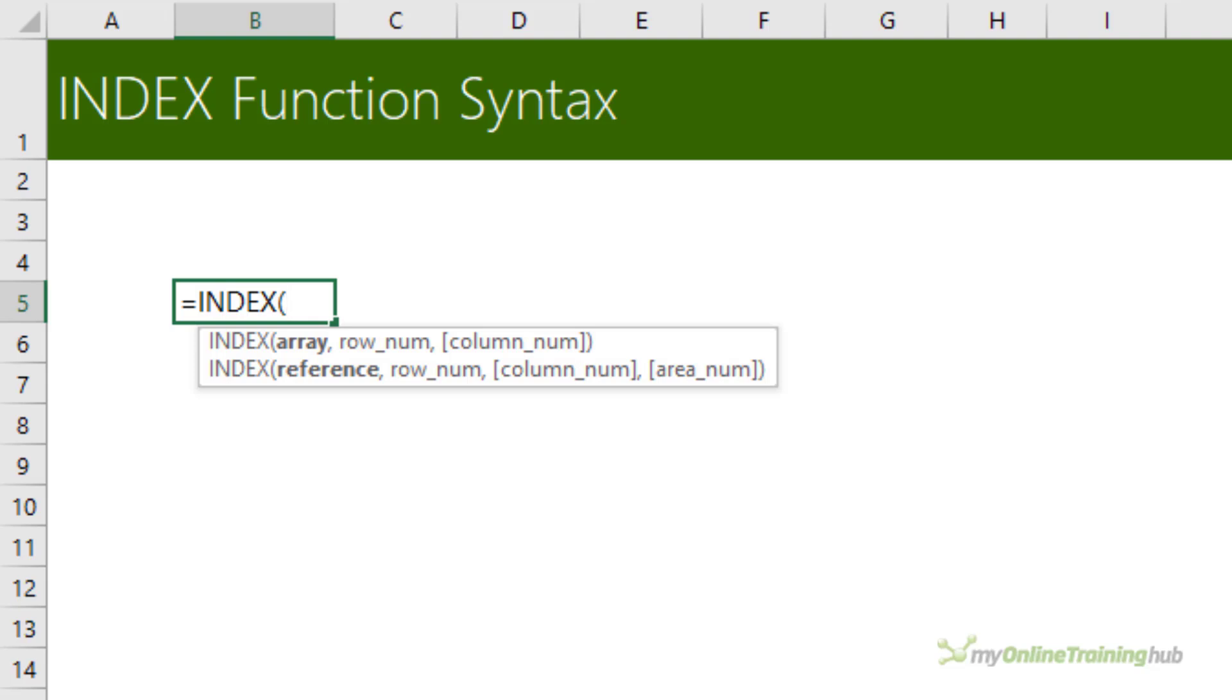Let's start by quickly revisiting the syntax for the index function. It's one of the few functions that have multiple syntax options. The first version takes an array of values and the other takes a reference to a cell or range of cells or even multiple ranges.